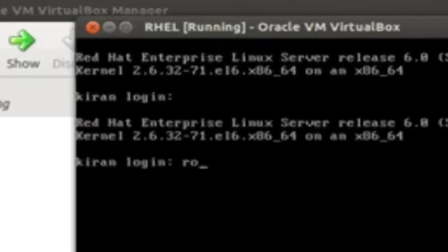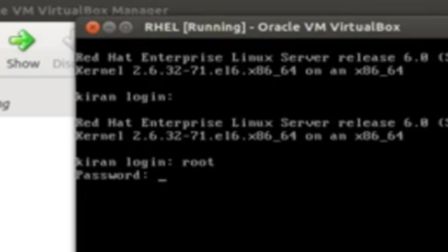You will be directed to the login screen. Go with root and the password that you set during installation.